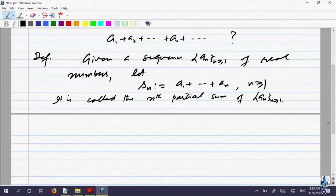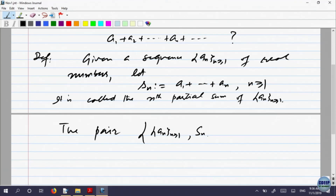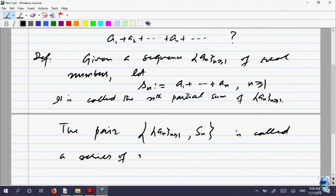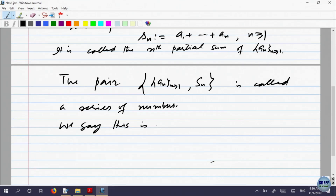This is called the nth partial sum. A sequence together with its partial sums is called a series of numbers. We call it a series. This series is called a convergent series if the limit of S_n as n goes to infinity exists.